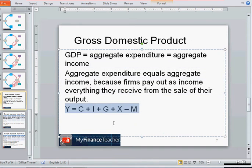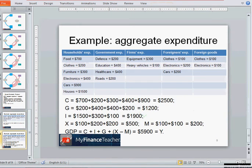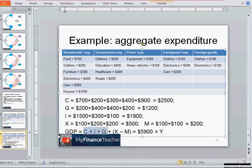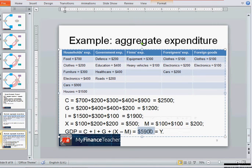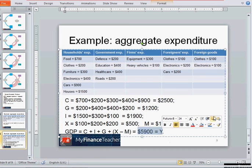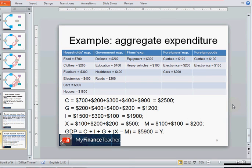Using the formula, GDP equals consumption expenditure plus investments plus government expenditure plus net exports: C + I + G + (X − M) = 2,500 + 1,900 + 1,200 + 300 = 5,900. This value of 5,900 million is both aggregate expenditure and aggregate income. I hope this has been useful, and I wish you luck.